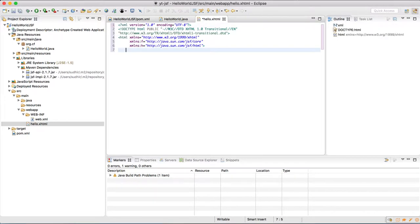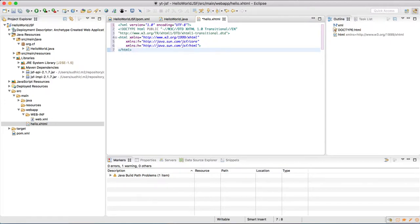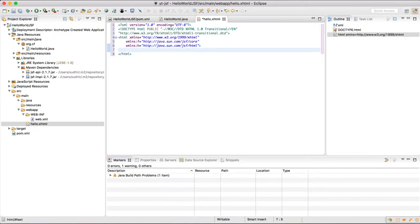In this we need to define the JSF in the HTML tags. So these, if you can see in the HTML tag, it is there. We have initialized f as in JSF core and h as in JSF HTML.